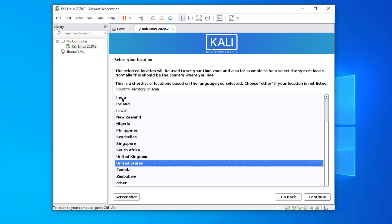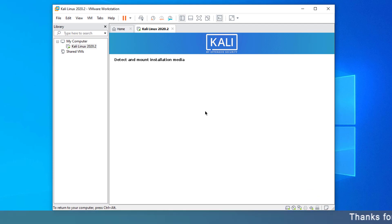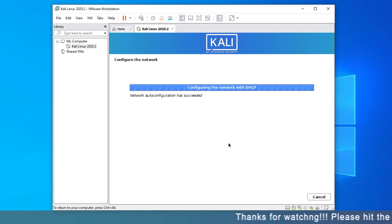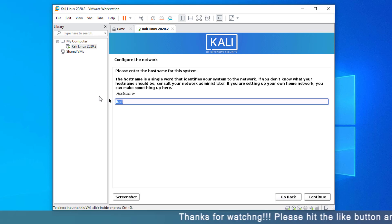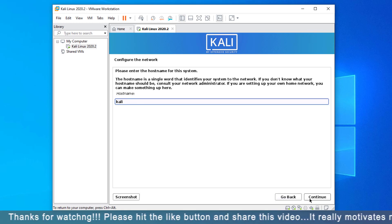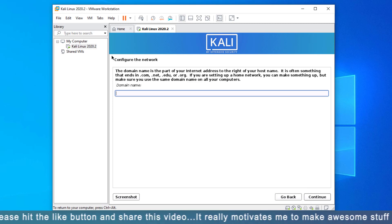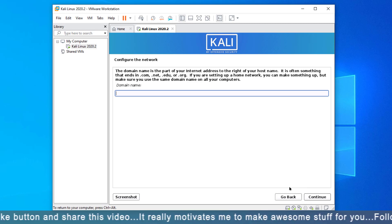Select your location. Select your keyboard layout. Enter the hostname for your system. If you want to enter the domain, enter it, otherwise leave it empty.